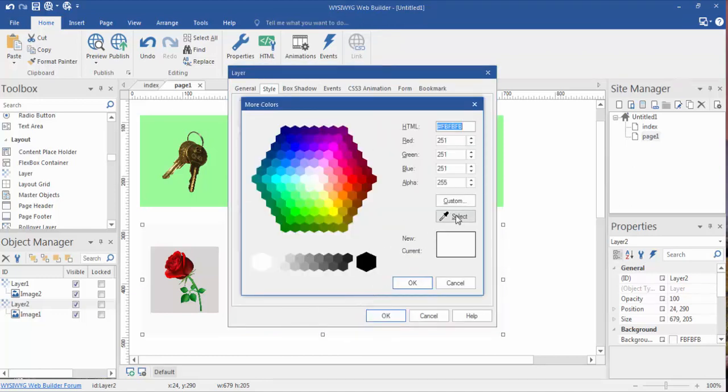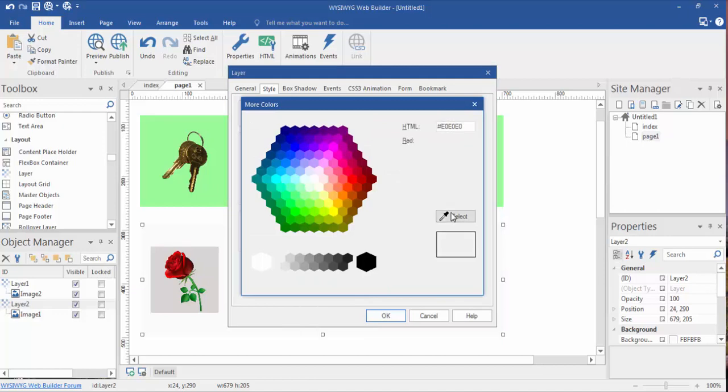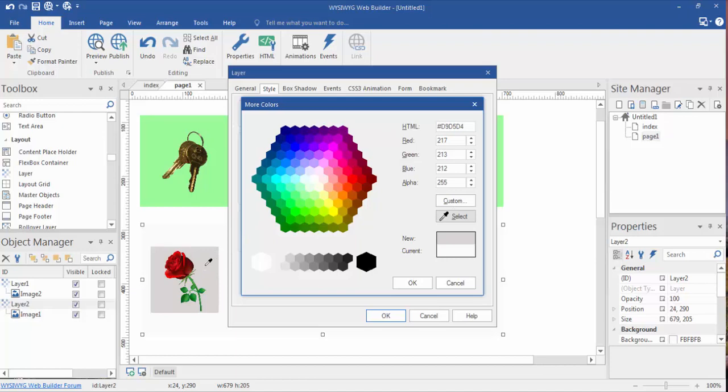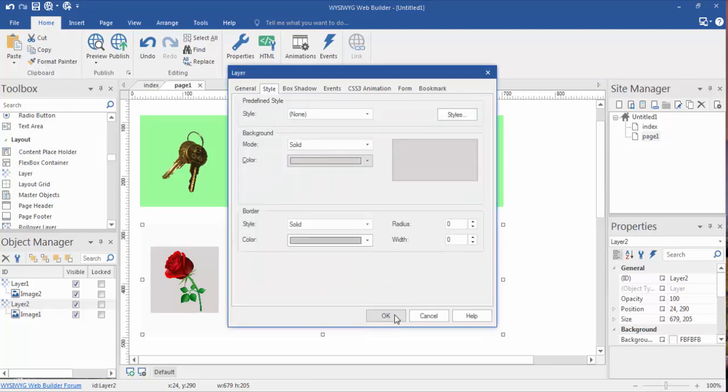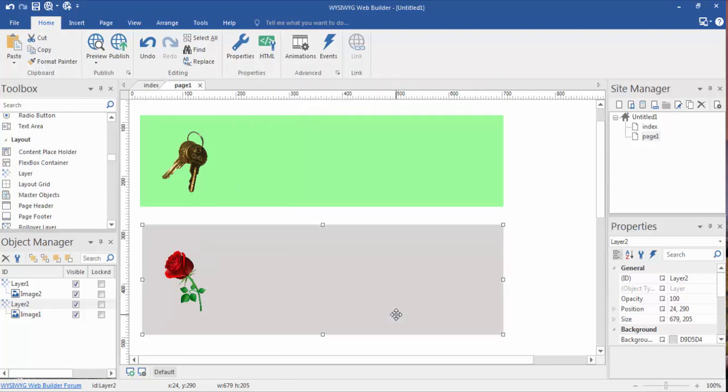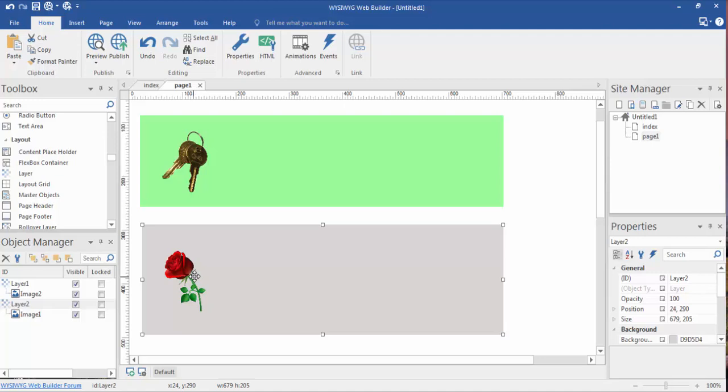Then, we're going to select the eyedropper. Now, we're going to eyedrop inside this picture here, the background. We're going to click on that. We're going to say okay, and then okay.